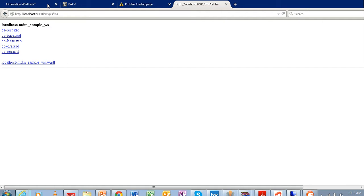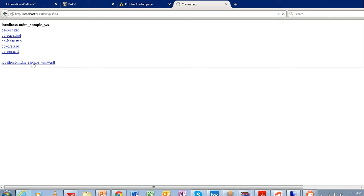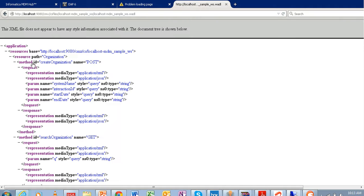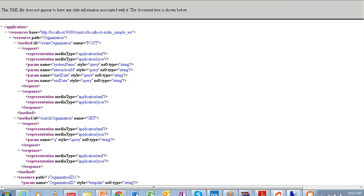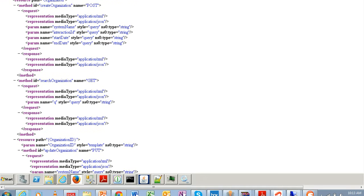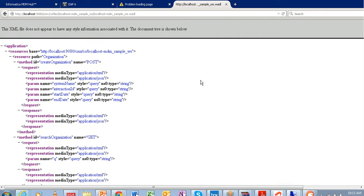Here is an example of a web application description language file. We have opened it with the host, port 98, slash cmx, slash cs files. For each ORS you will find one WADL file. This file contains all the REST application details in XML form.